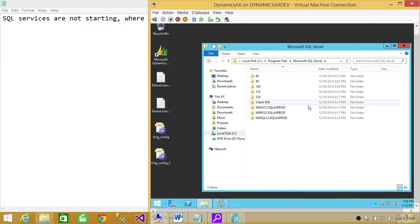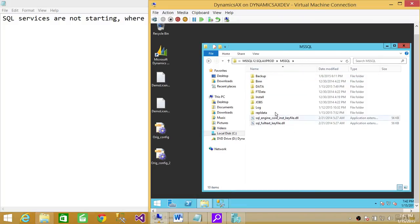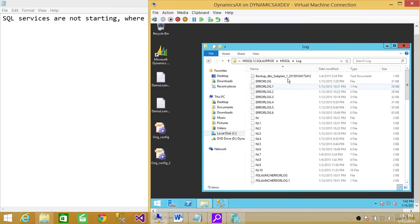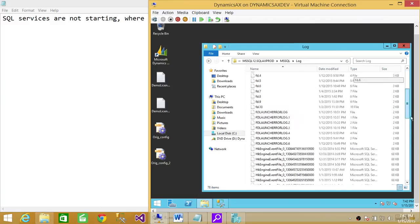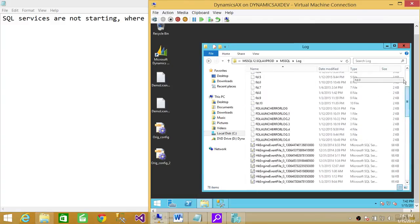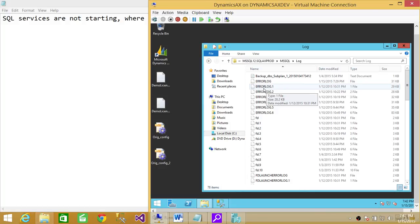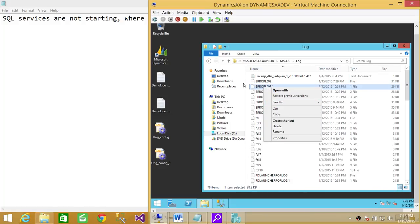So I'm going to click on my SQL Server instance, go there and look at Log. There is a log folder, and here you go - all the error logs that are related to SQL Server. You can look at it, you can right-click and open with Notepad and find the root cause why SQL Server services are not starting.